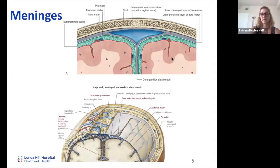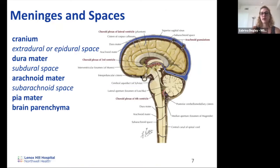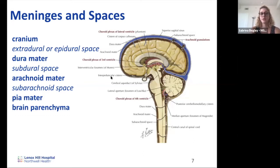Meningitis, based on the root words, is inflammation of the meninges. Between the meningeal layers there are true spaces or potential spaces. The only true space is the subarachnoid space, which is importantly where the CSF is found. Between the cranium and dura is the extradural or epidural space. Between the dura and arachnoid is the subdural space. Between the arachnoid and pia is the subarachnoid space — the only real space. The pia is continuous with the brain parenchyma itself.